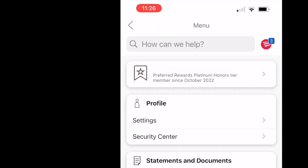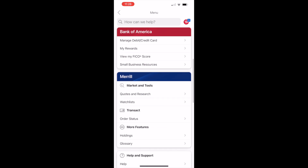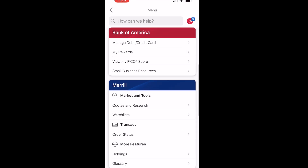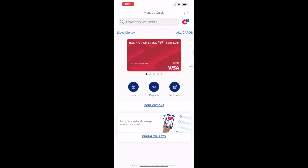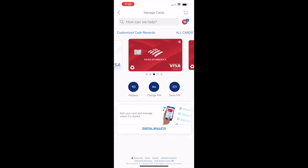On the menu screen, scroll down and find Manage Debit Credit Cards. Tap on it. On the Manage Cards screen you can see your cards. Find the card that you want to add to PayPal using the carousel — just swipe left and it will show you all available cards.